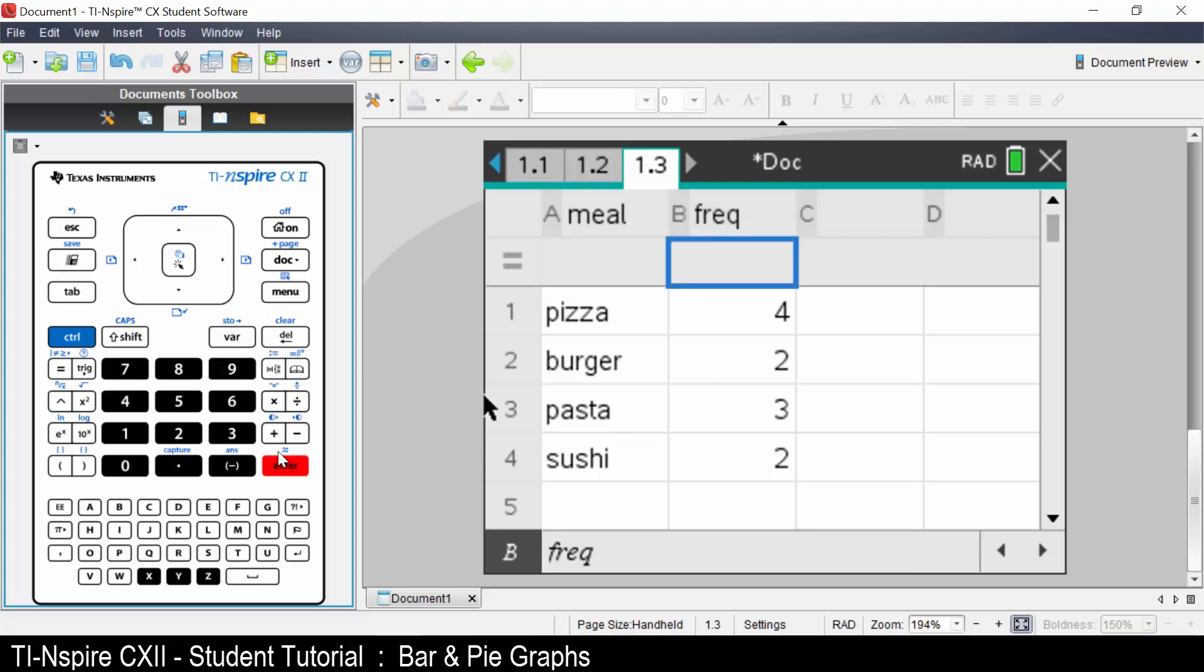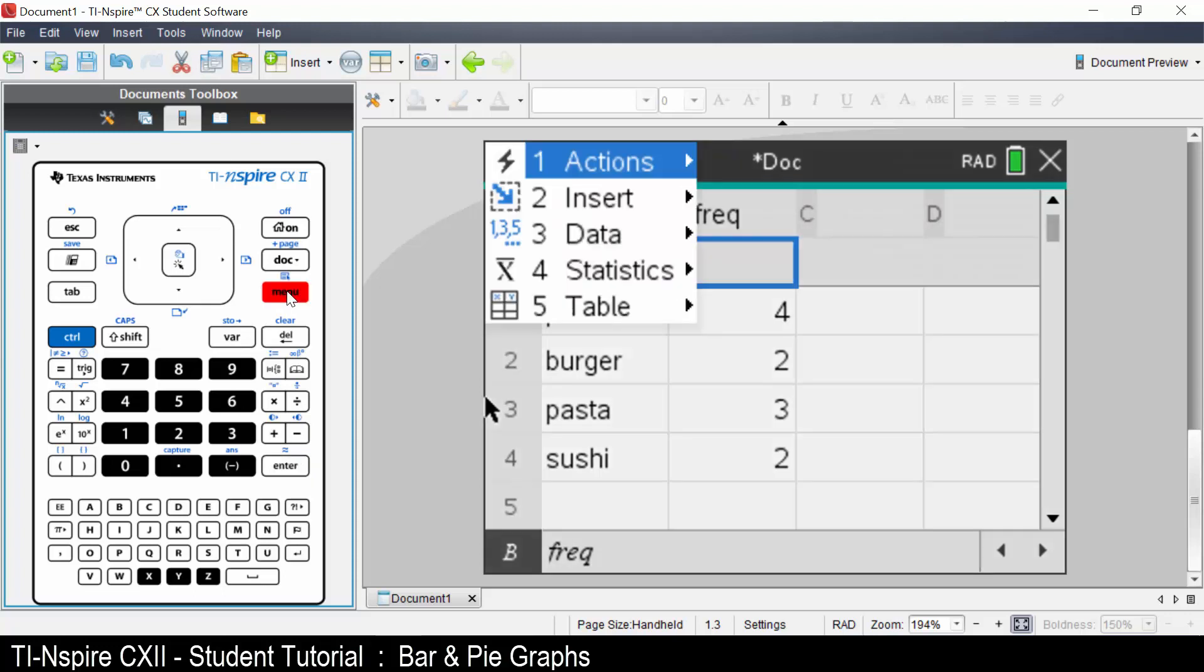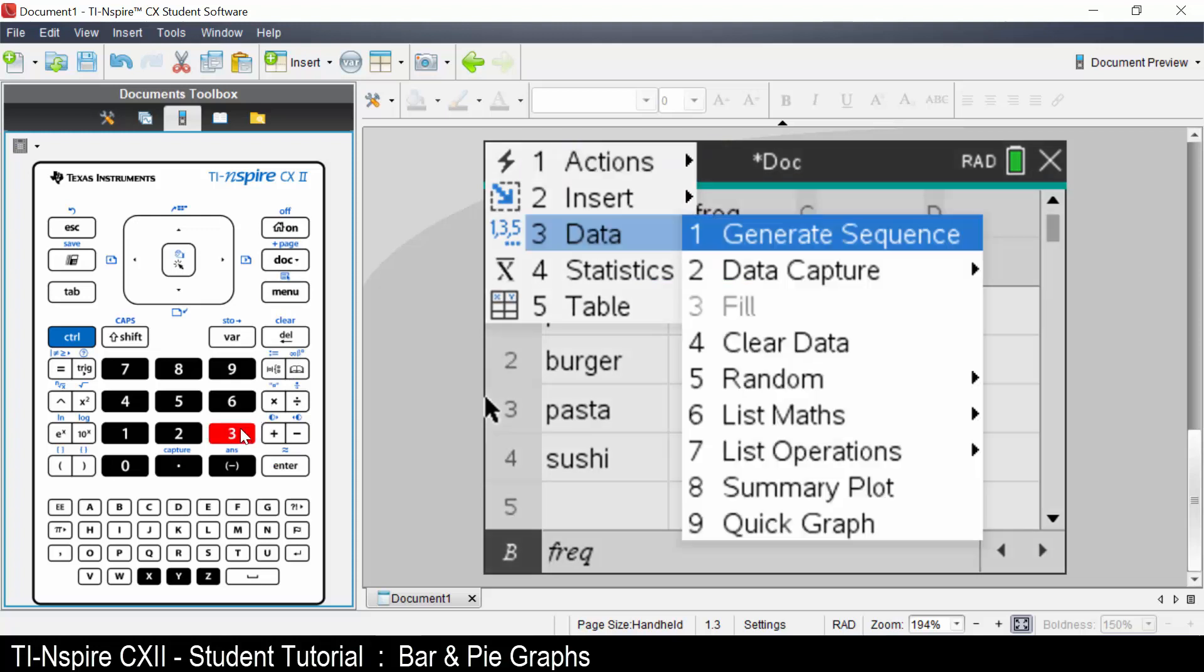We are going to plot this data. Press menu, select data, select summary plot.